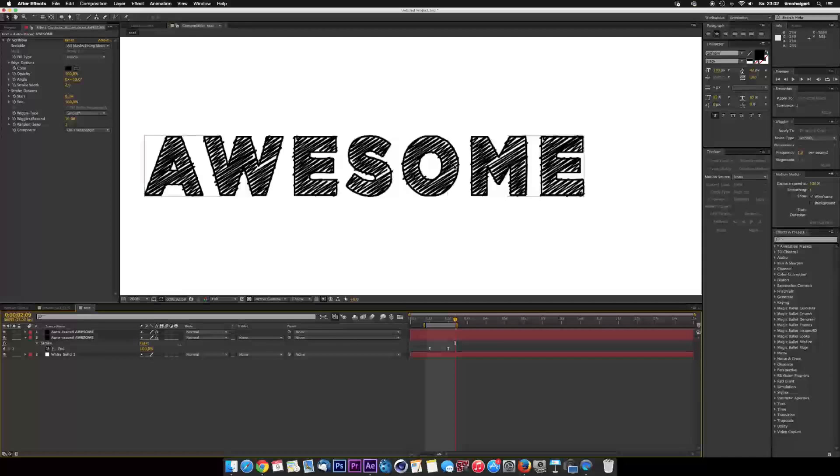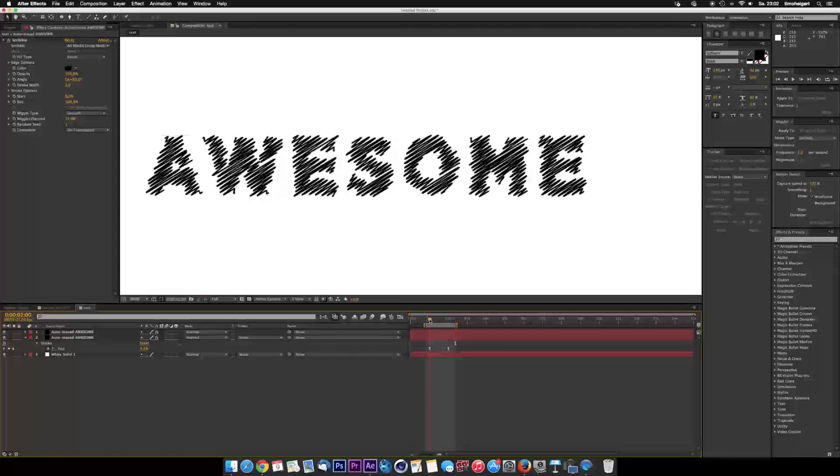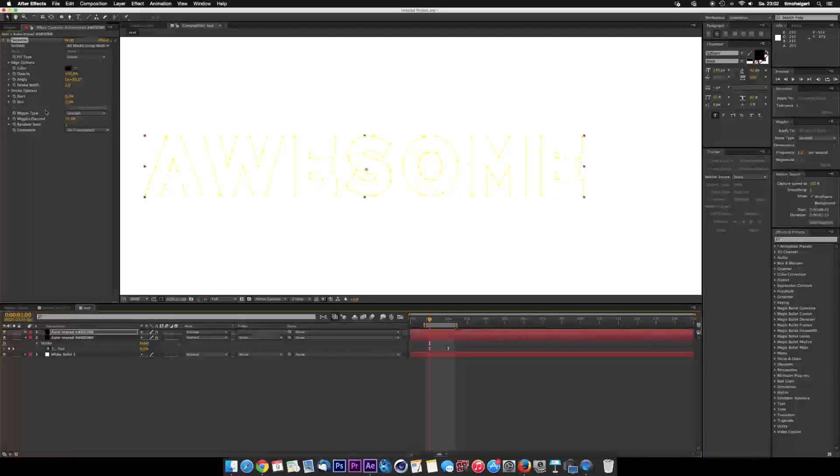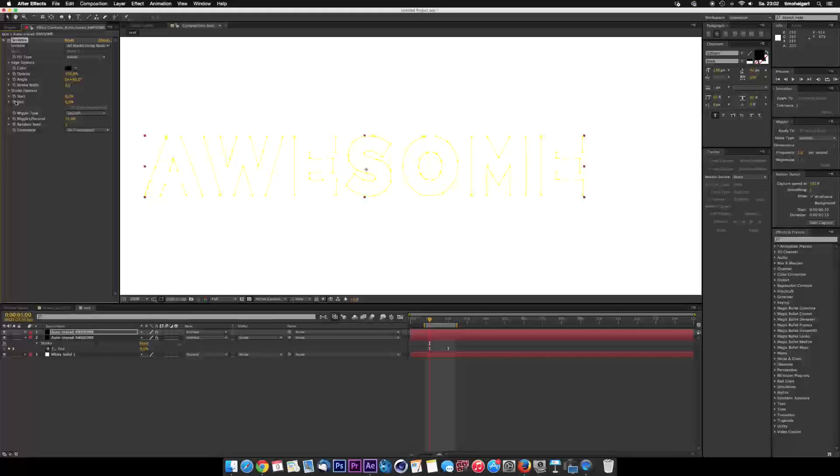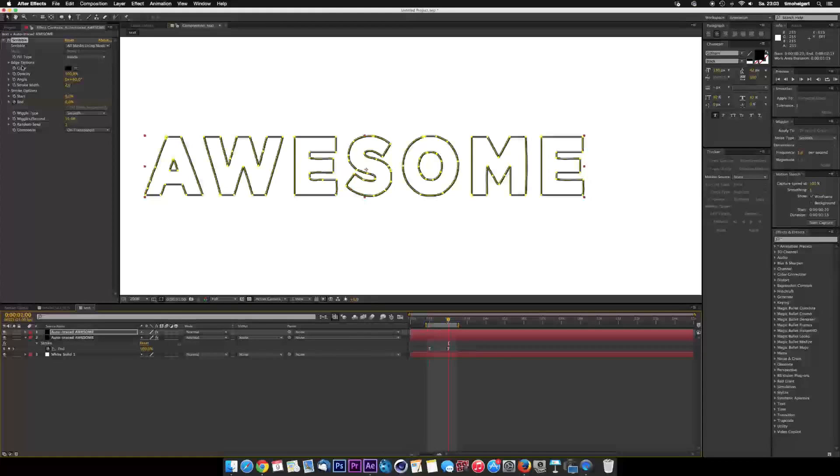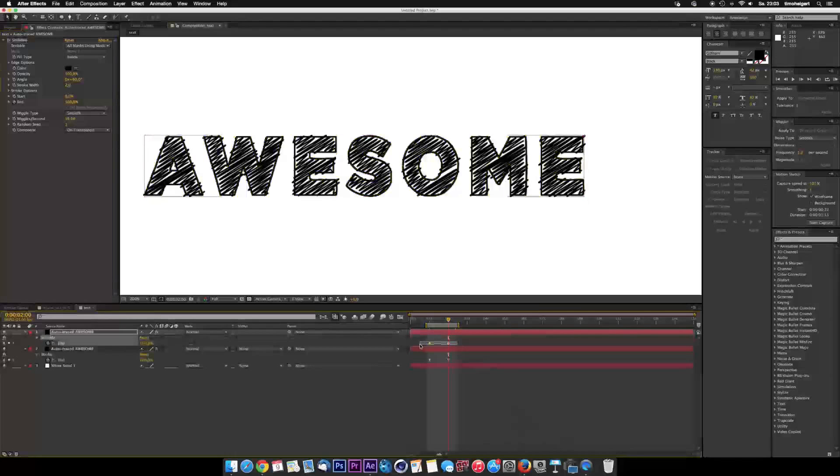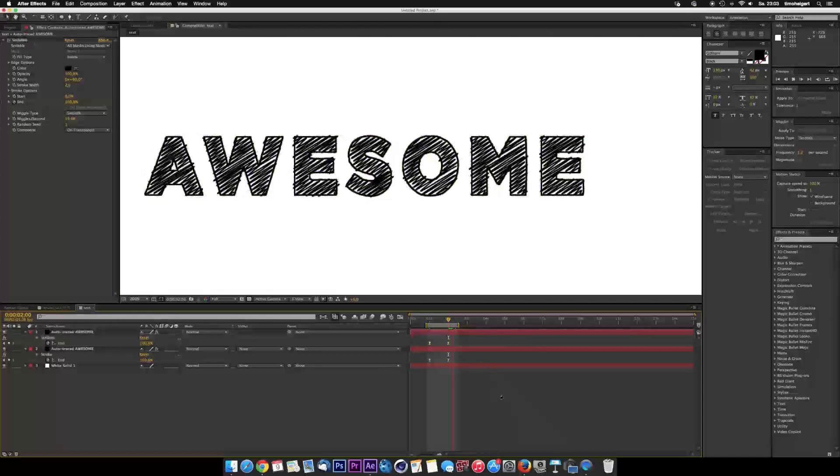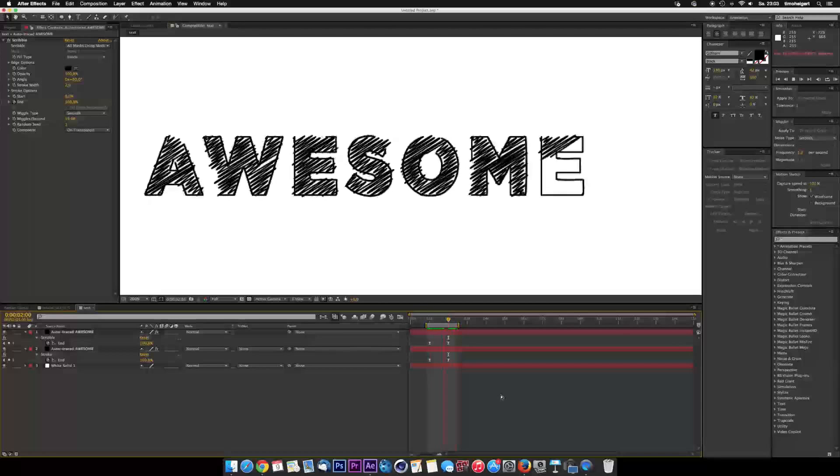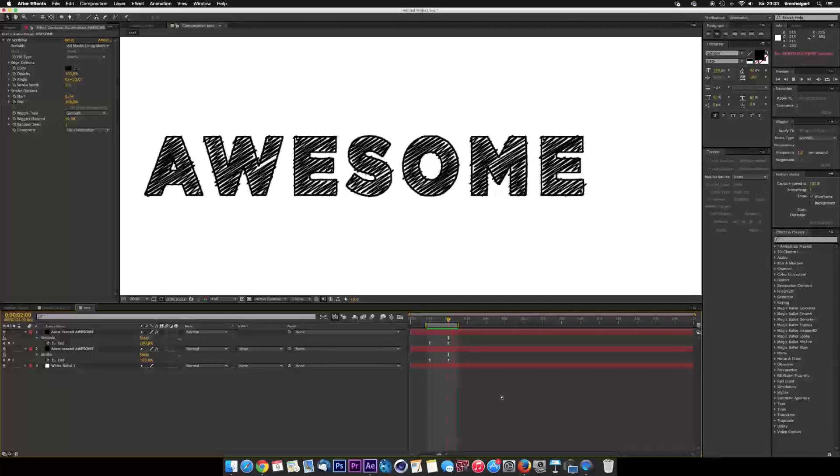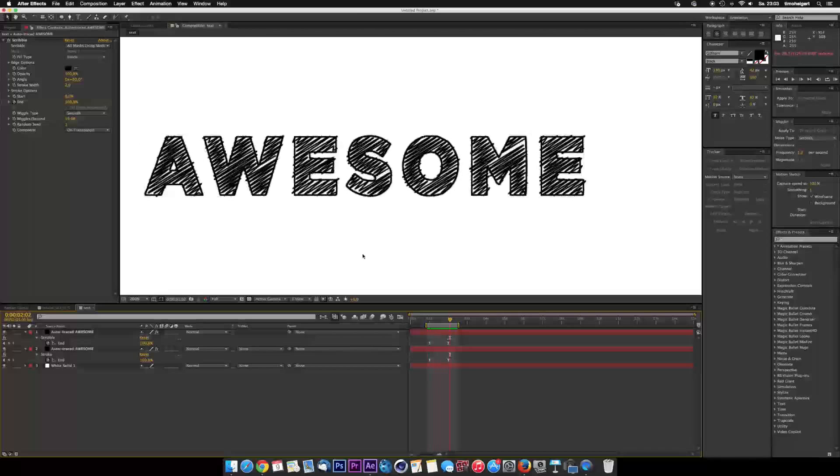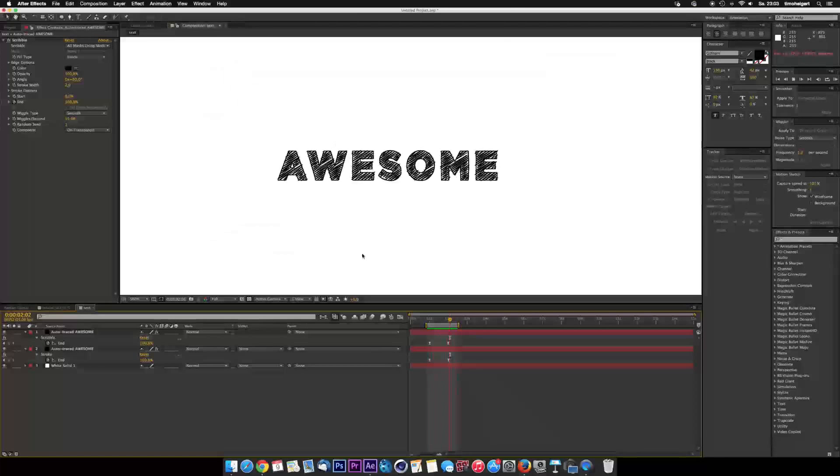We're finished with the look. Now we have to animate it. And this is pretty easy. Go to second one and go to the end. Press zero. Go on the stopwatch. Go to two. One hundred. Press U on the keyboard. Select them both. Press F9. And yeah. Our text is animating. This is how I did the text animation.